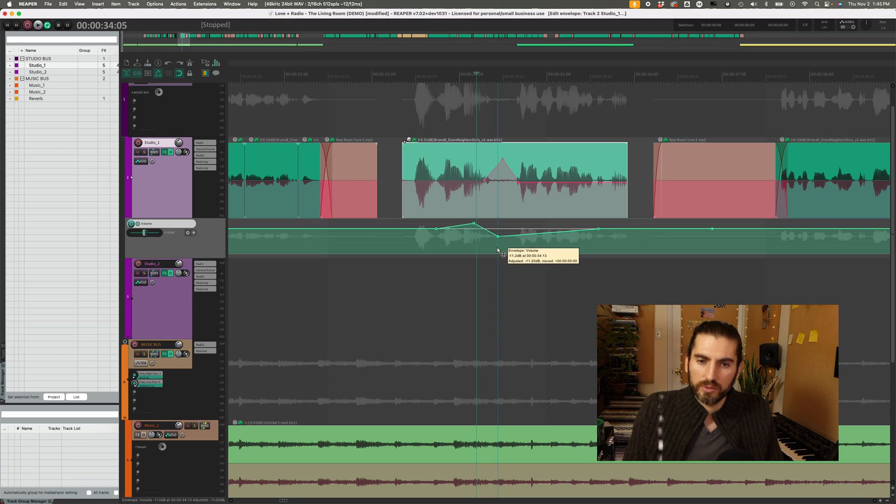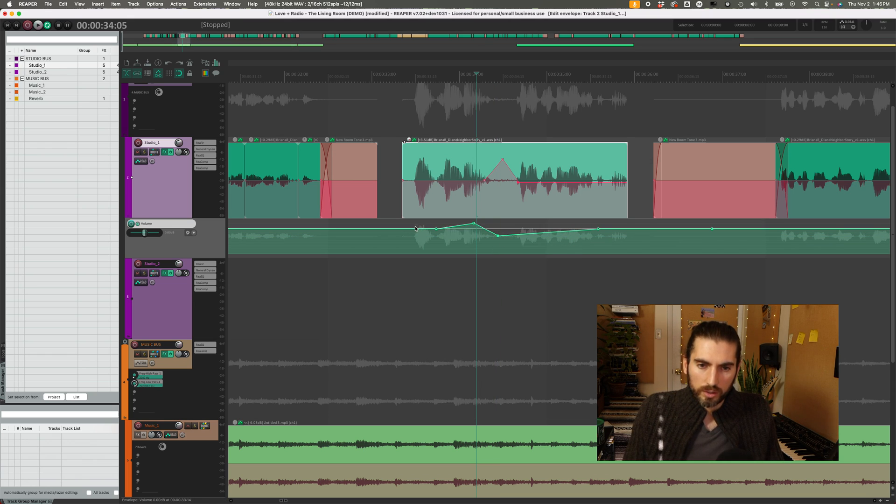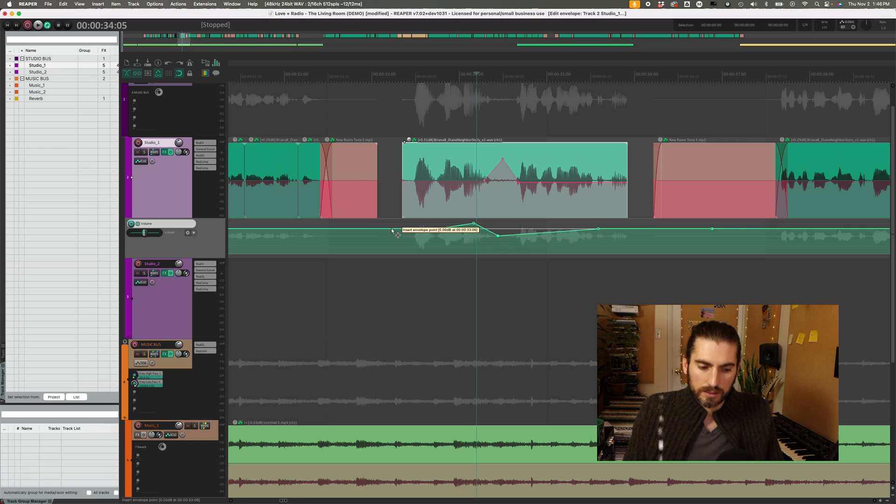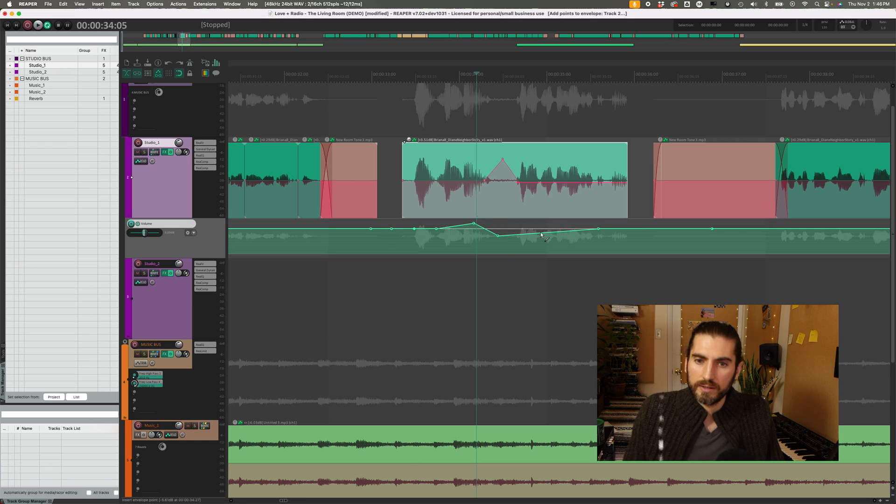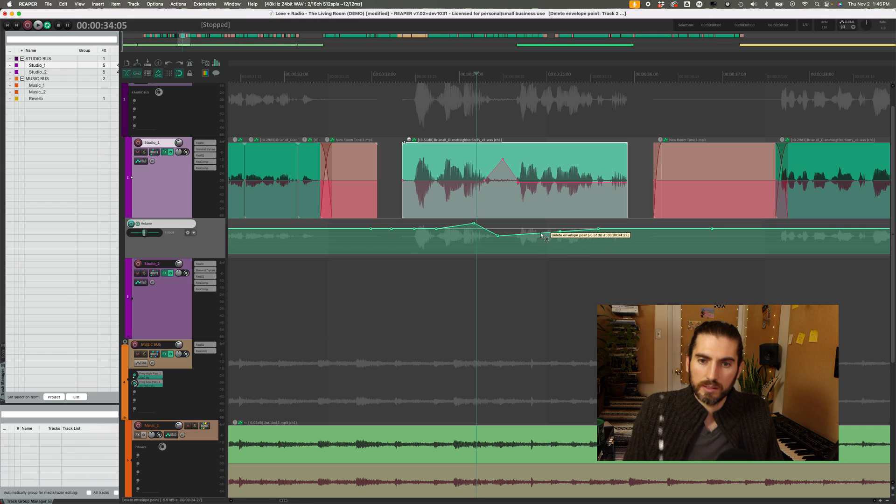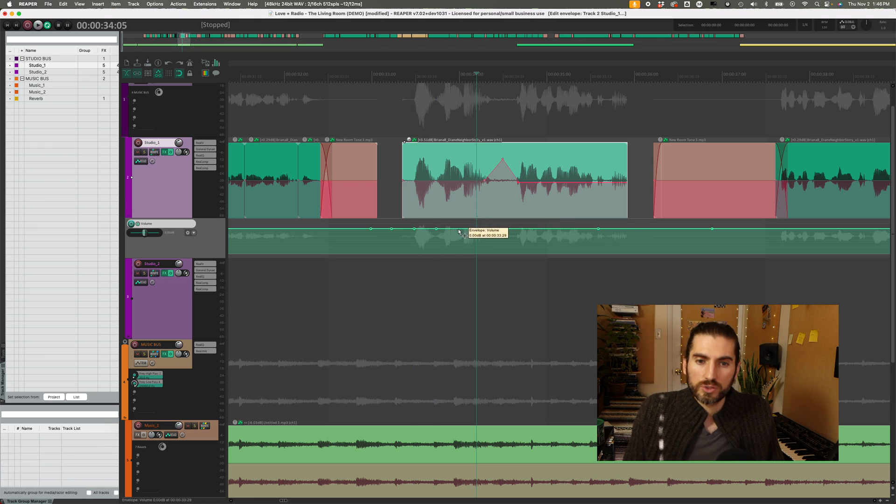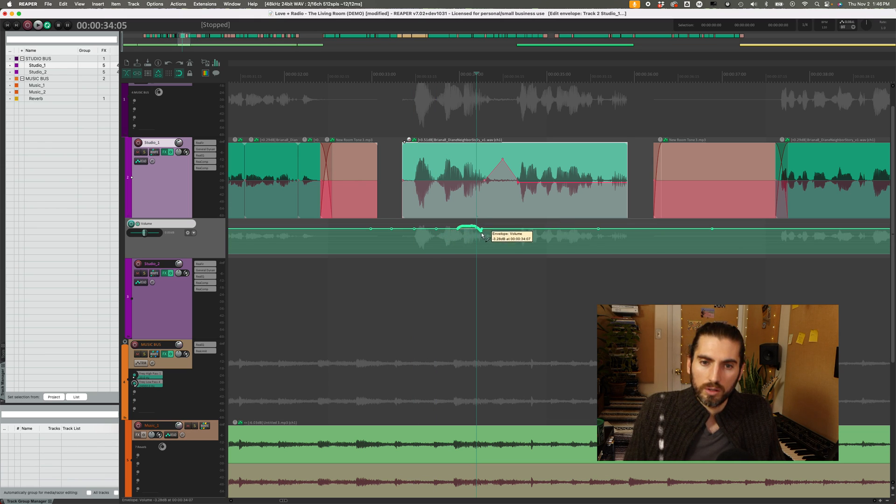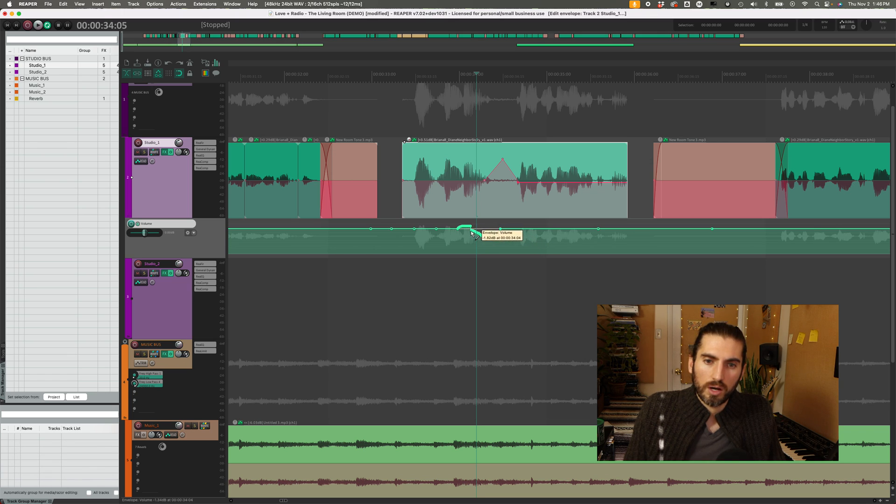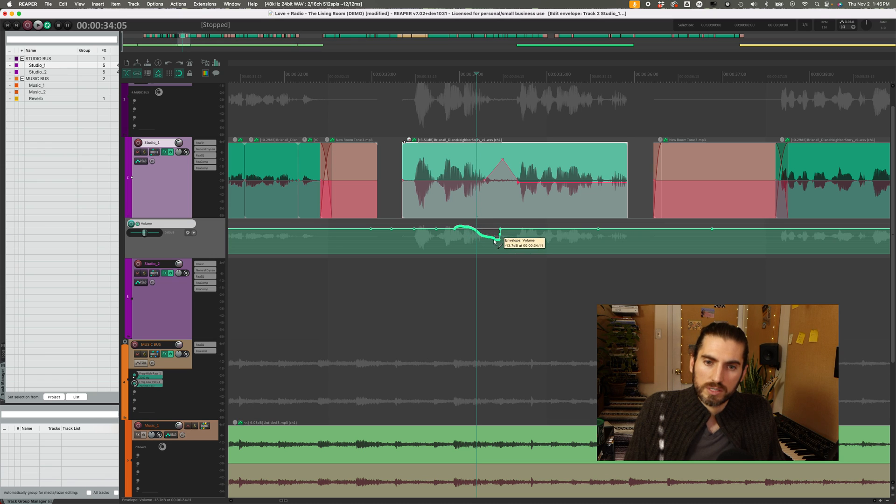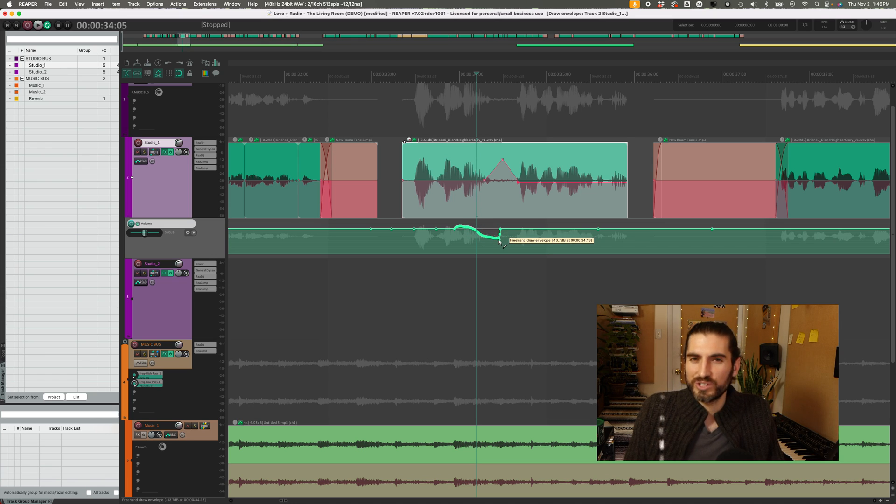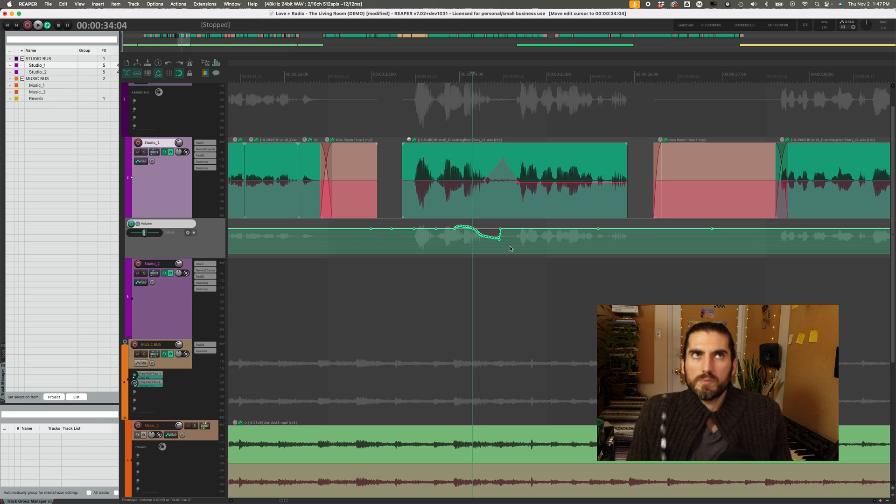Or you can hold down the command key and click, and that will also add a point. Or you can hold down the option key and that will delete a point. So that's the same as in Pro Tools. And then if you hold down control, or the start key in Windows and drag, you can draw automation manually. This is just like how it works in Pro Tools, at least when you have the multi tool or smart tool activated. It's sort of like always being in the smart tool in Pro Tools.